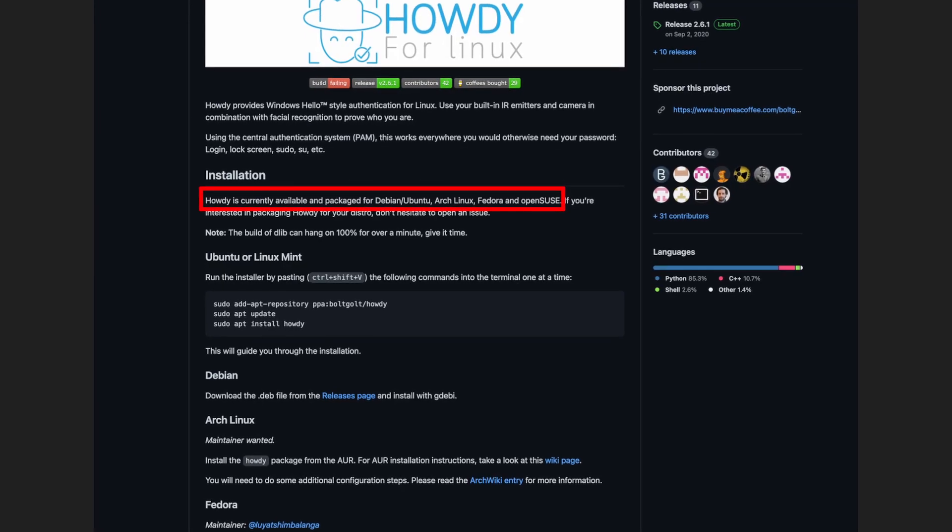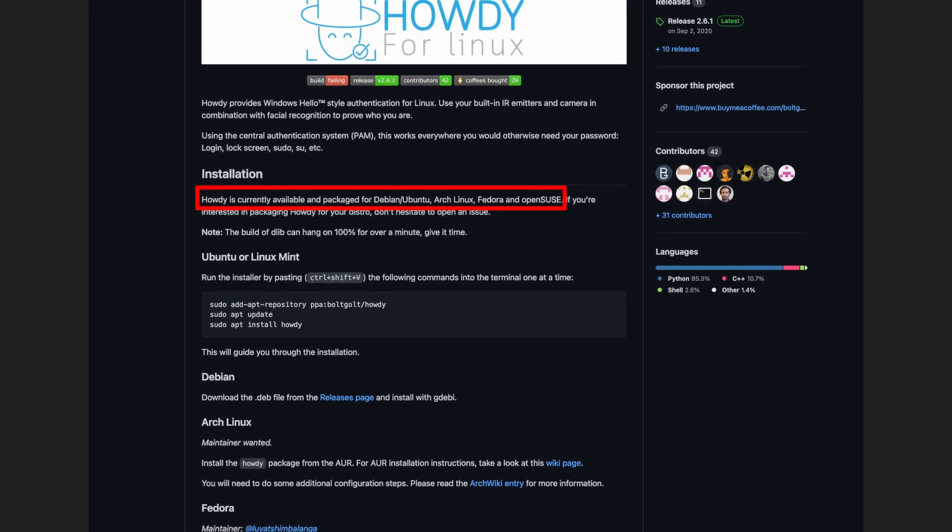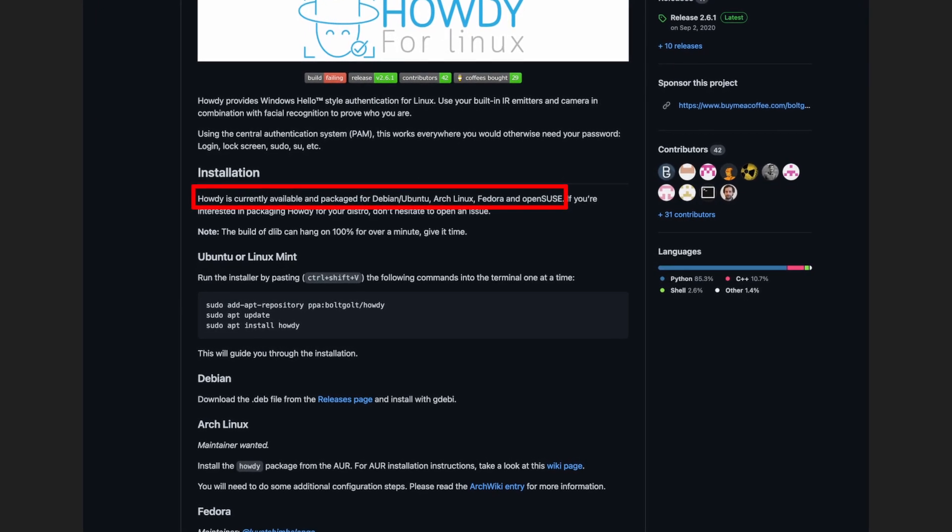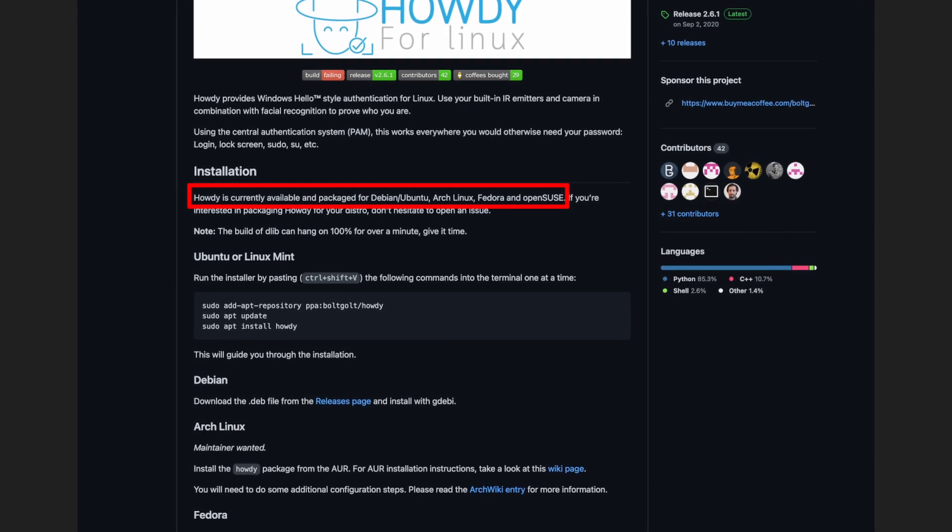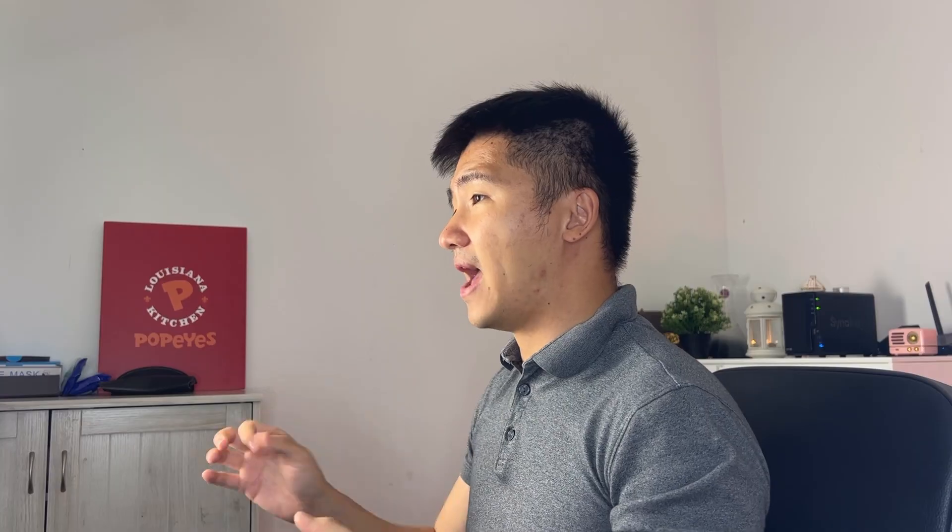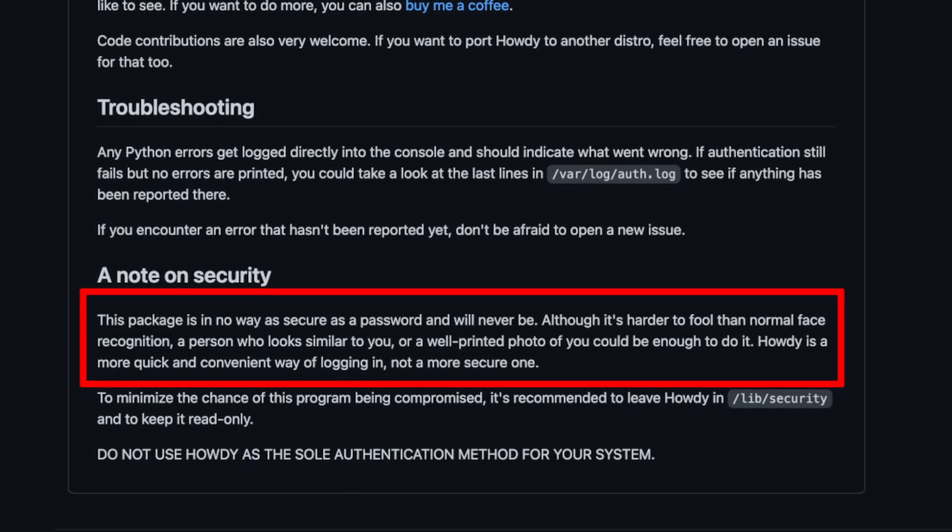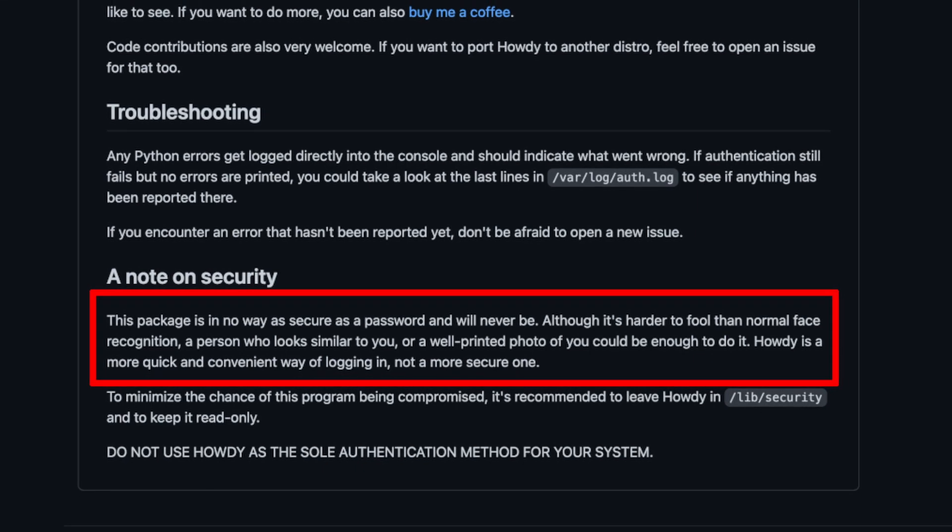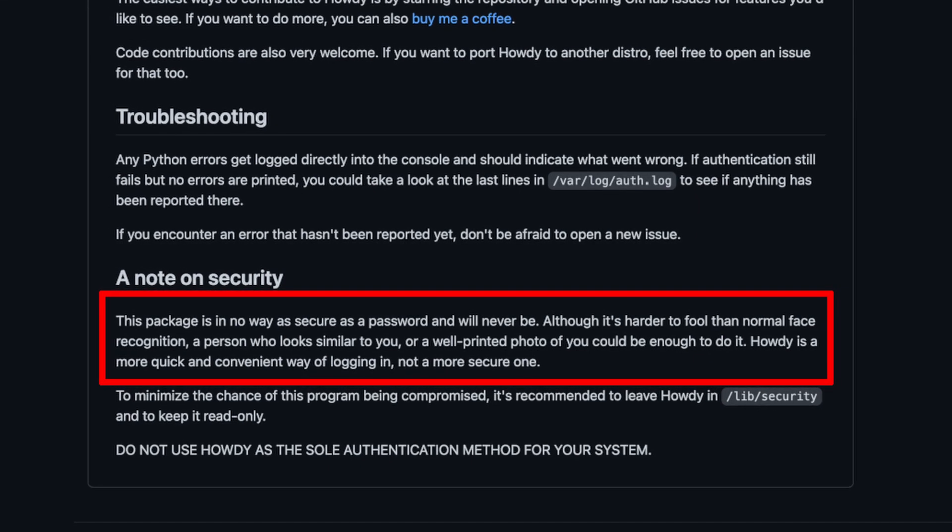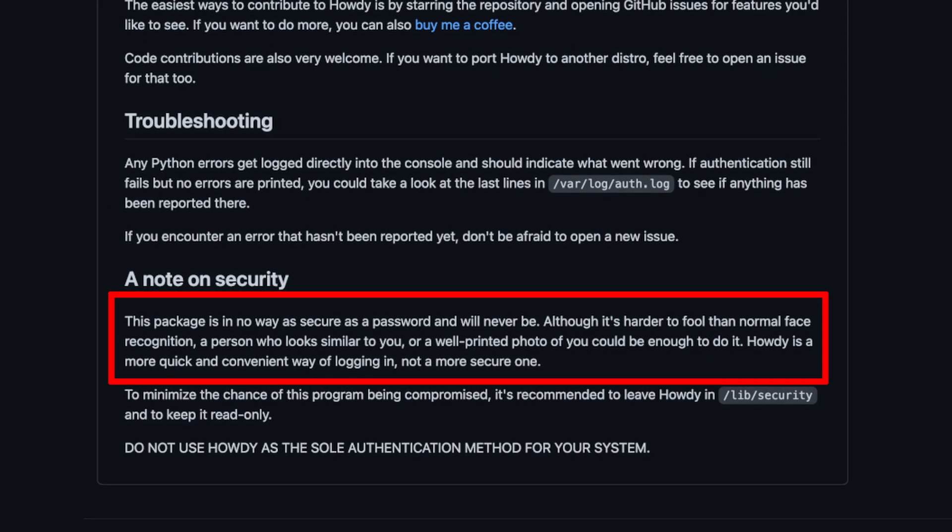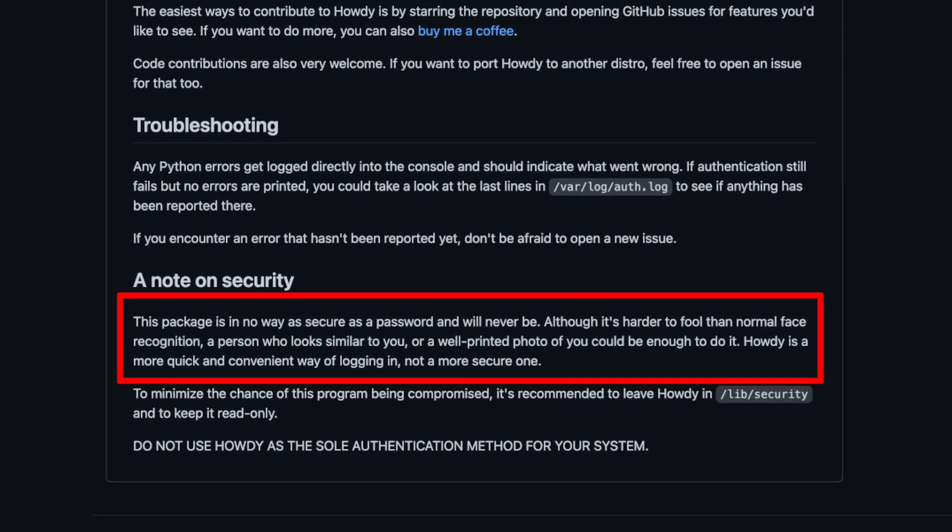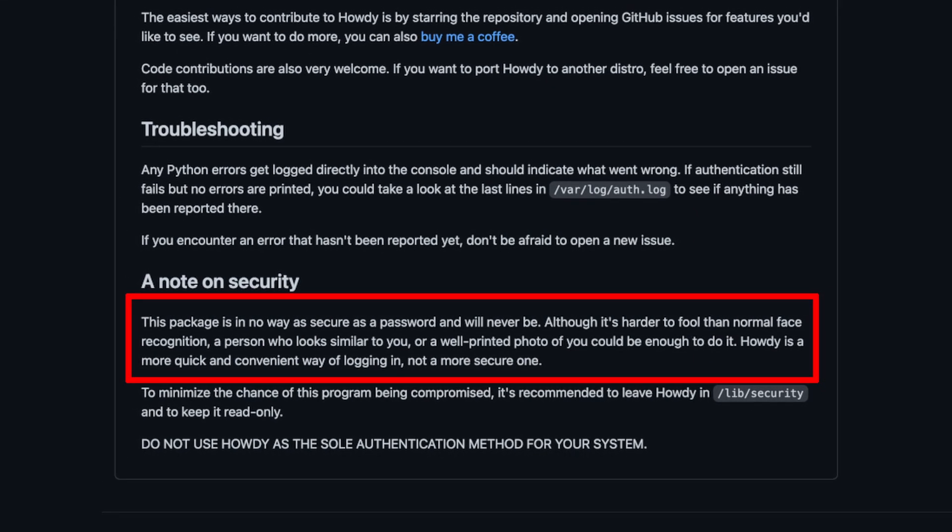As for the Windows Hello feature, it seems it can be set up using a program called Howdy. It is available on all the major distributions as long as you have an IR emitter and webcam. Just be aware it is not as secure as the password and it can be tricked by a similar looking person or maybe even a photo.